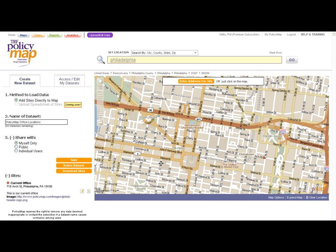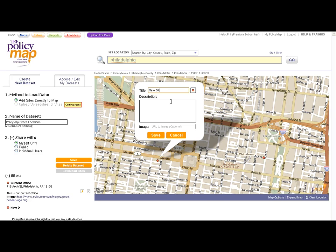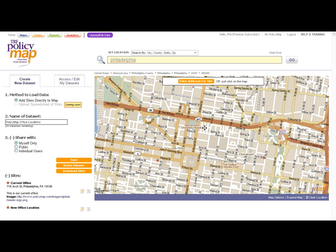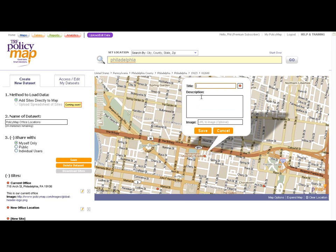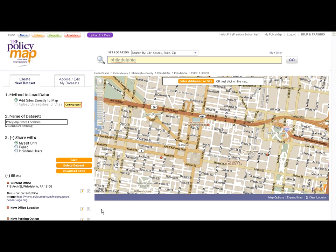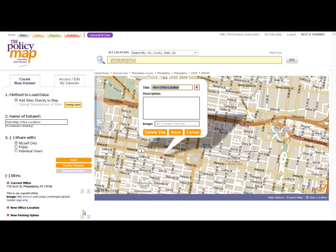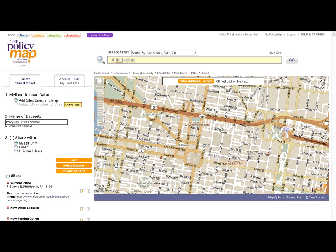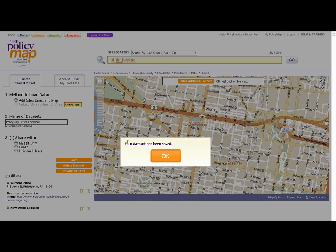Repeat this for all addresses or points you want to add to a dataset. All locations added to the dataset will be shown on the left side of the map. At any time, you can edit a location by selecting the pencil icon, or delete a location with the Delete icon. When you are done adding sites to the dataset, select Save.